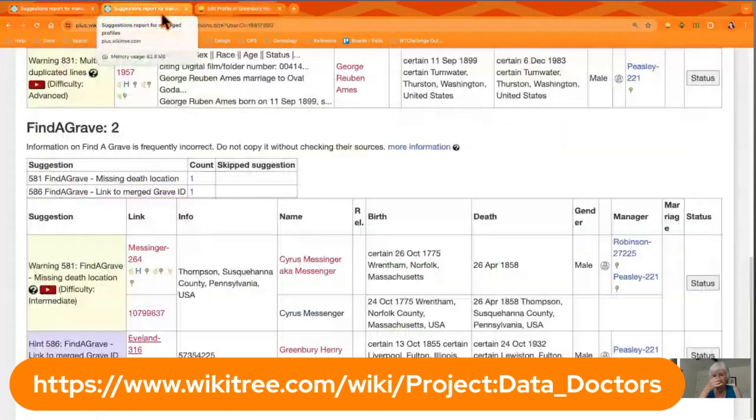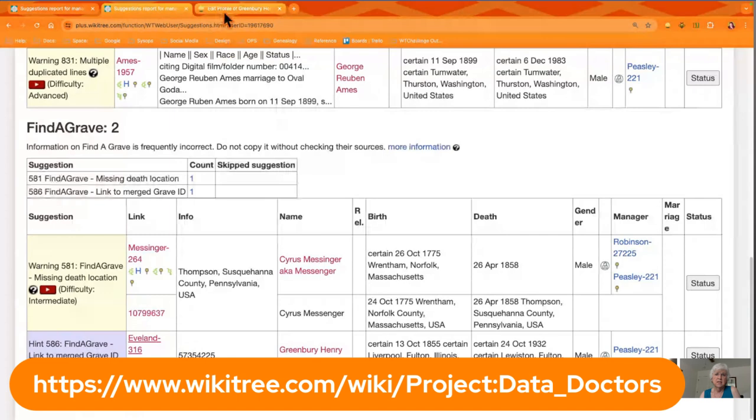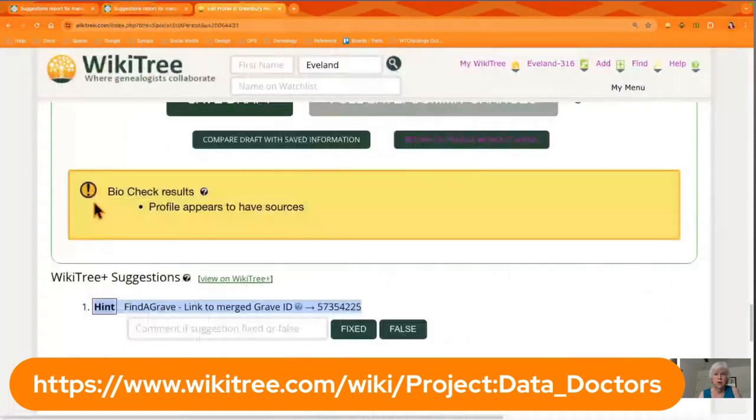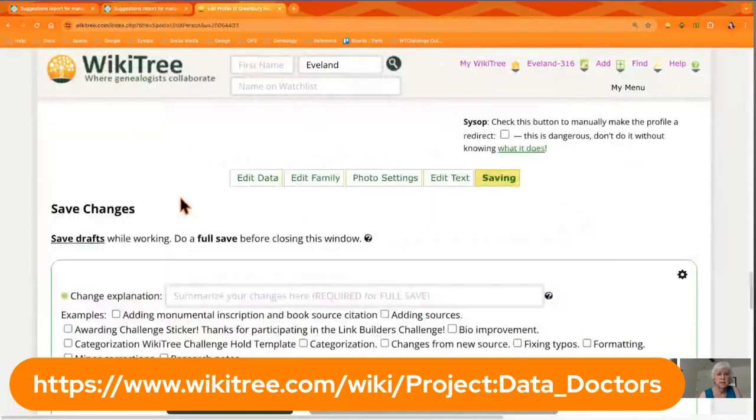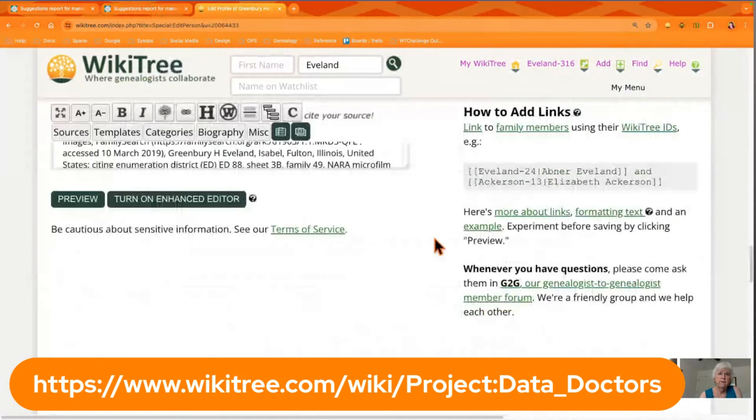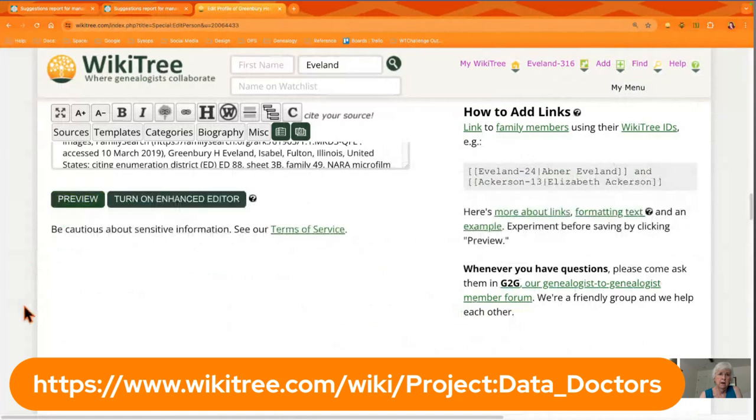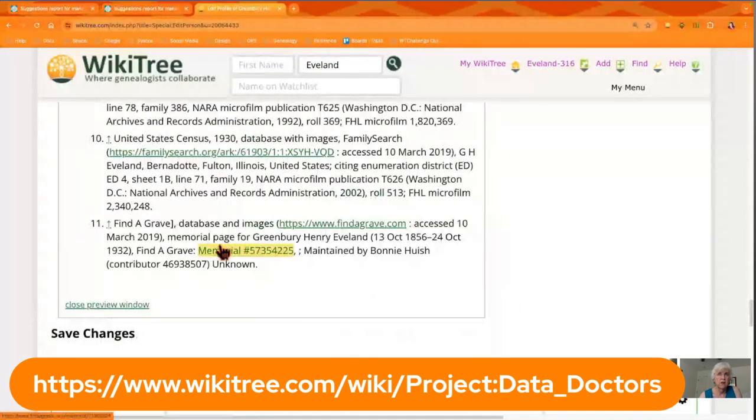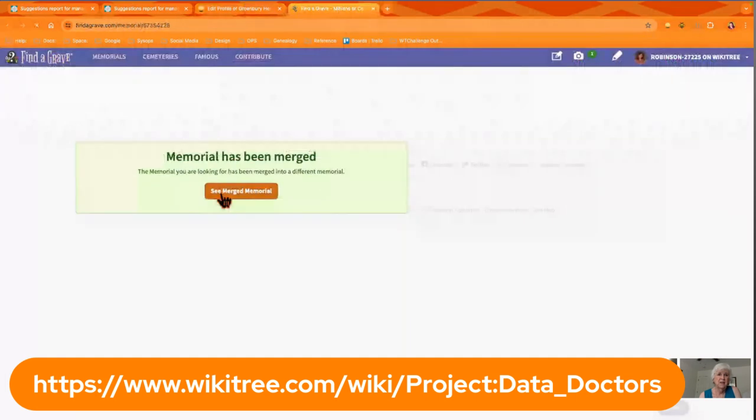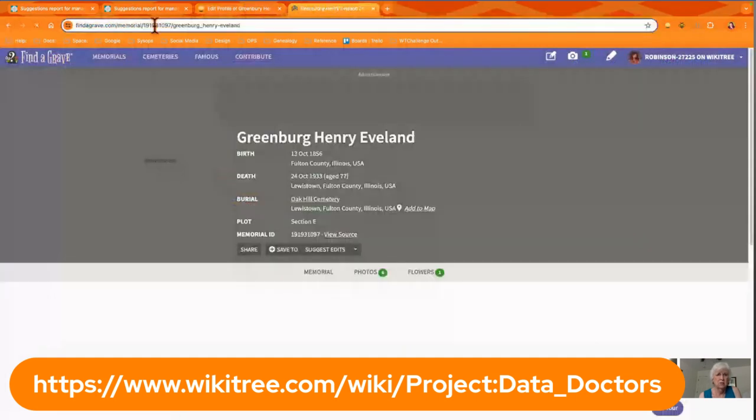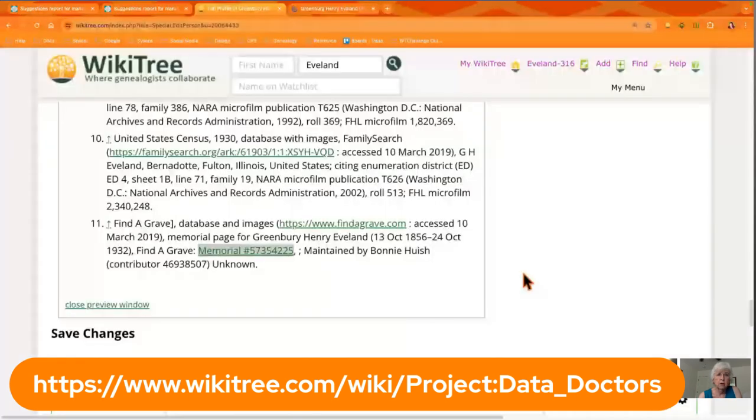Then you can fix it in the profile and then report the status over on the right that it has been fixed, or you can click on that fixed button. But especially after a big event like the Connectathon, if you participated, you're going to have a bunch of these, but they're very quick to do, so you can clean them up and it makes our tree so much stronger.